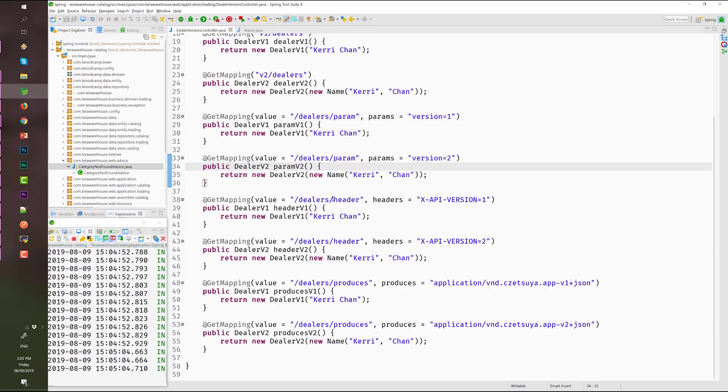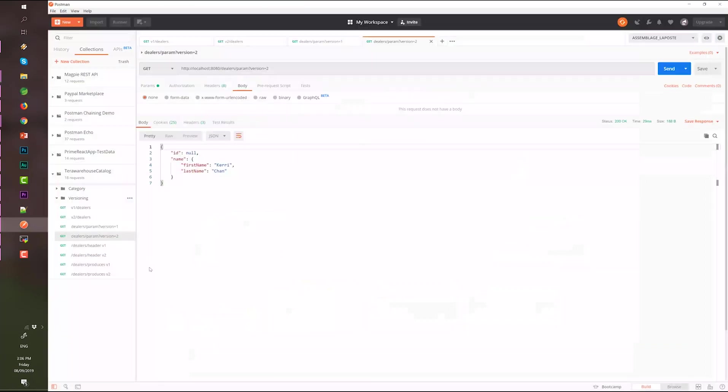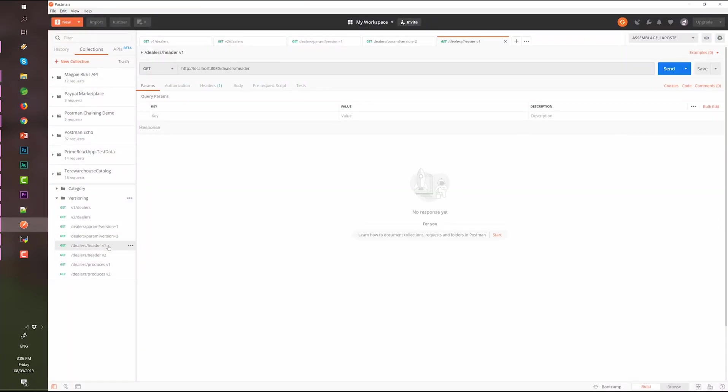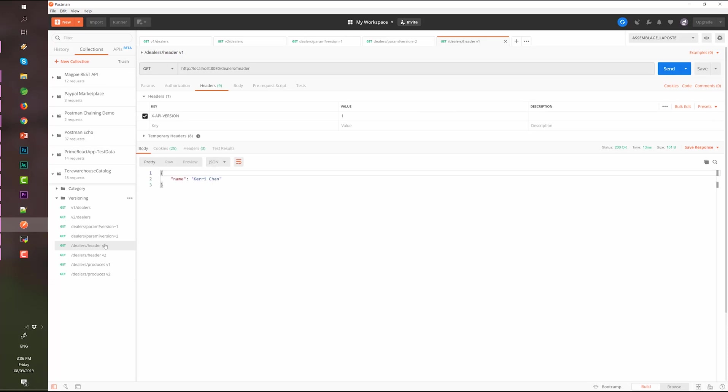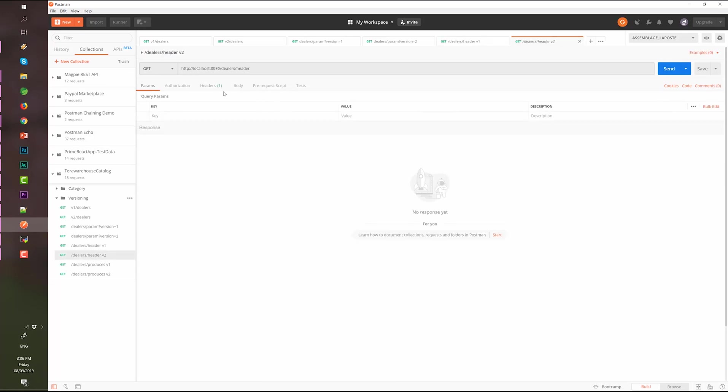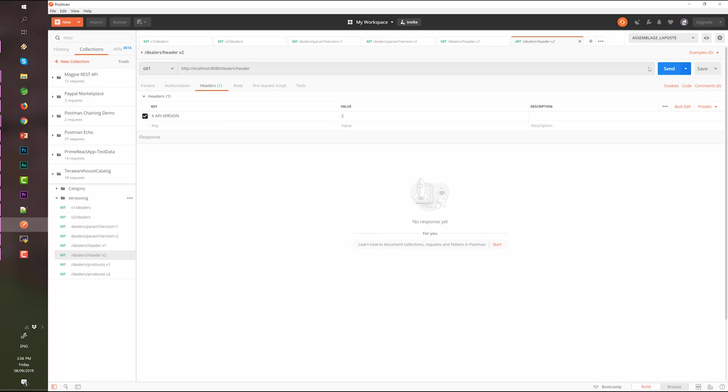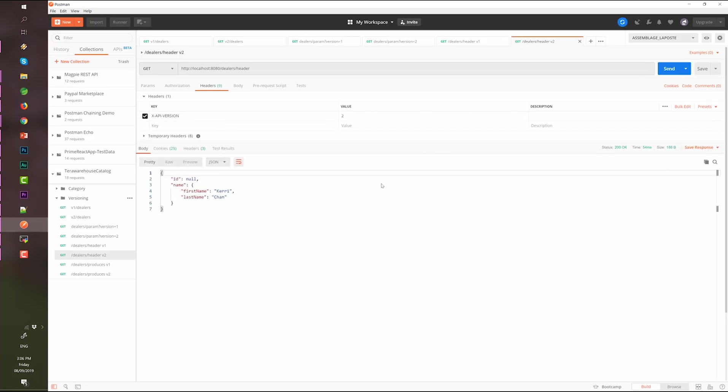And then, by headers. By X-API-version equals 1 and version equals 2. As we can see we have the header specification here. Value equals to 1, Kerry Chan. And then this one is value equals 2. Name first name and last name.